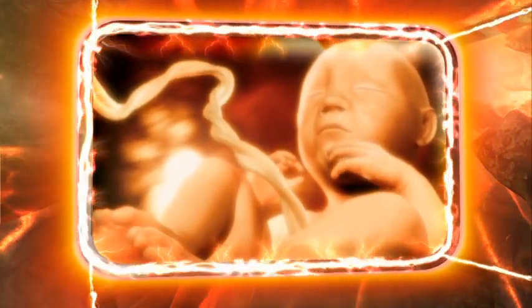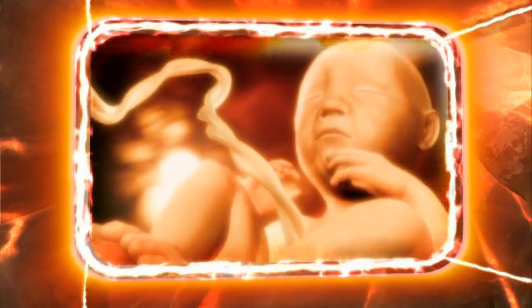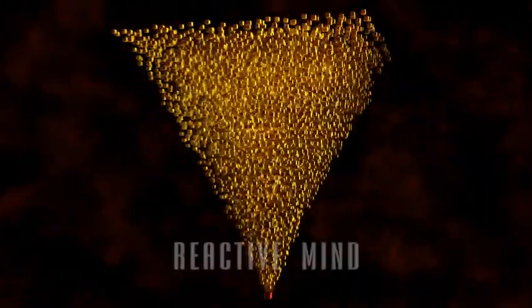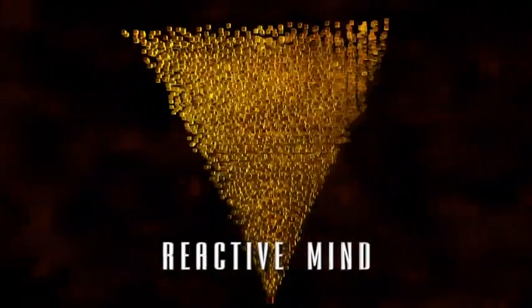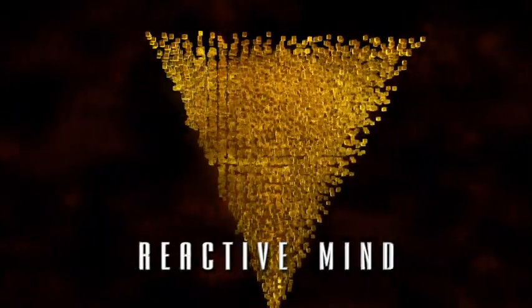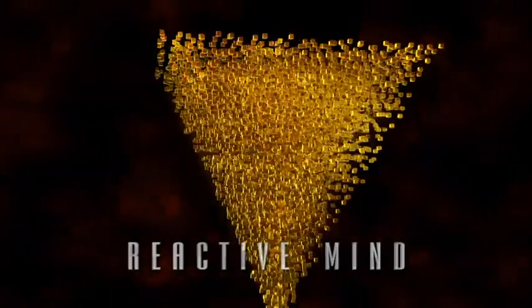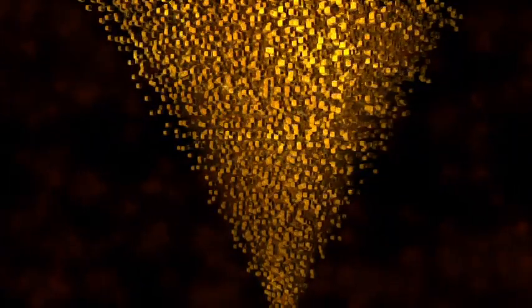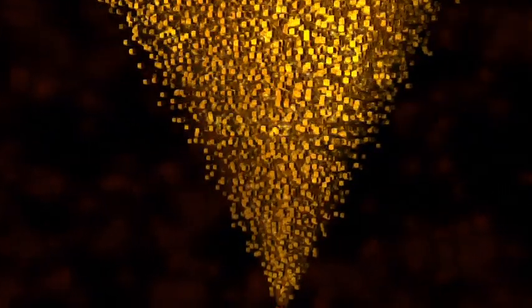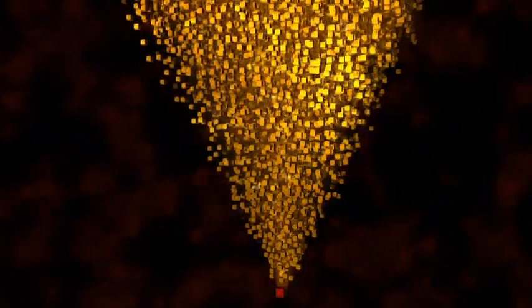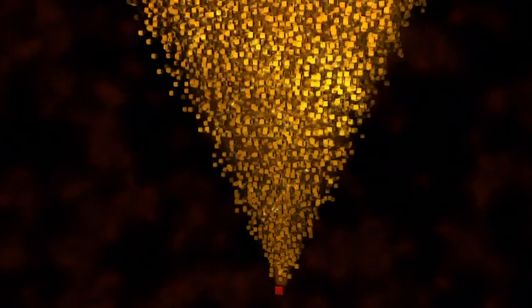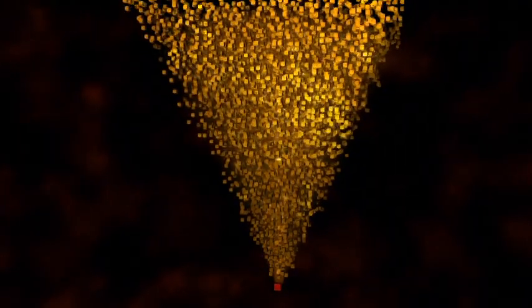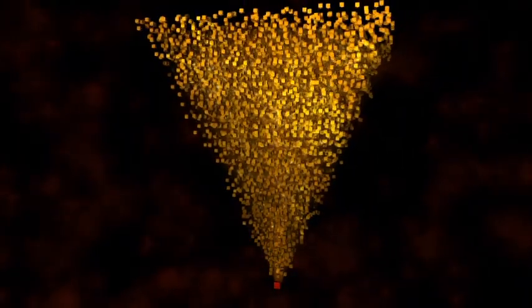Think of the reactive mind as an upside-down pyramid. The upper part of this pyramid is made up of the most recent incidents on your time track. The lower part contains the earliest ones. The cement that holds this pyramid together is all the physical pain and painful emotion you've ever recorded.